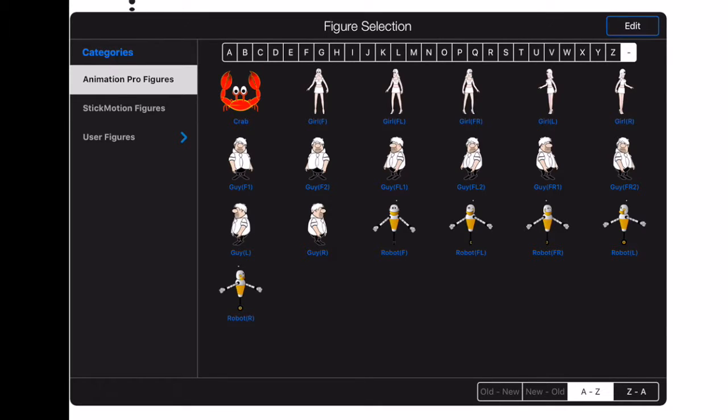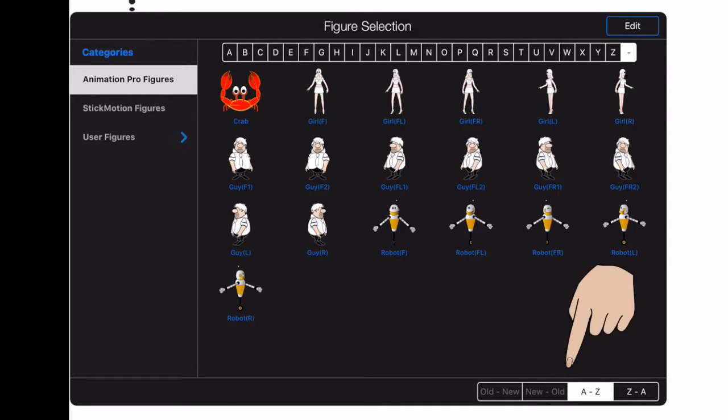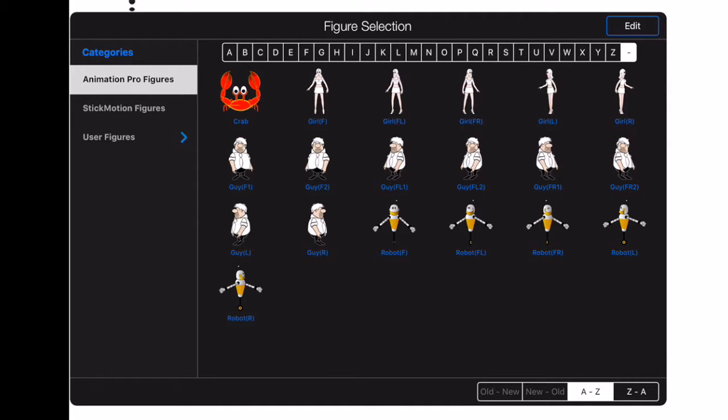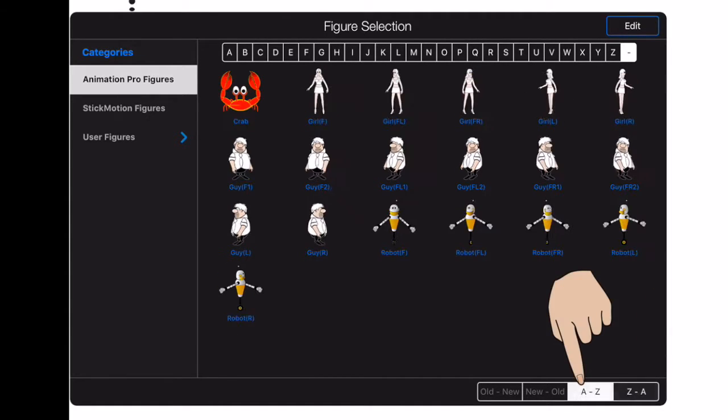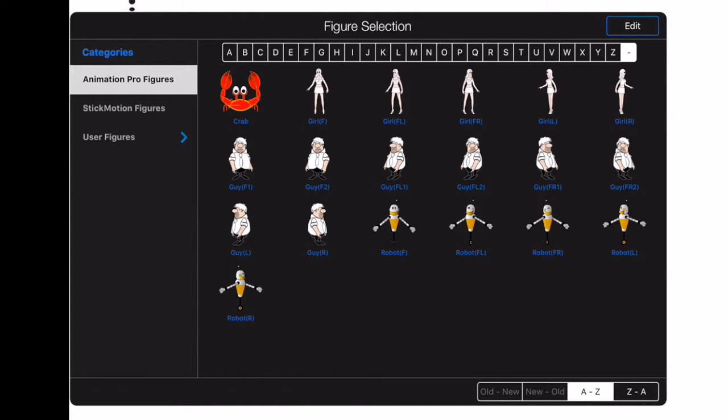The items in the category can also be sorted using the four buttons at the bottom of the file manager. Some of these options may be disabled if you are viewing a system category, such as the animation pro figure category shown here.